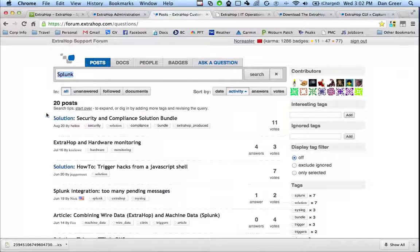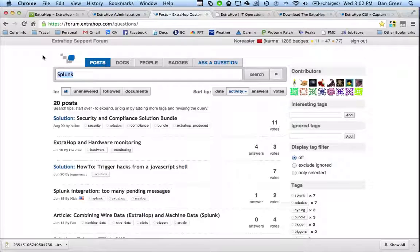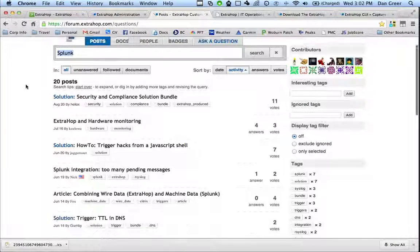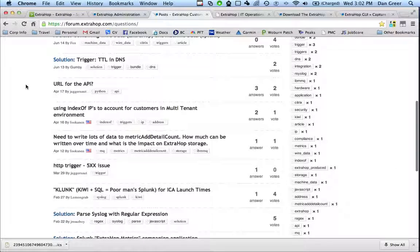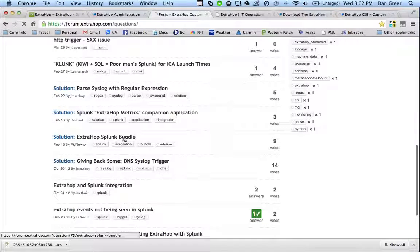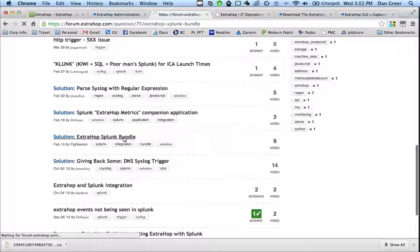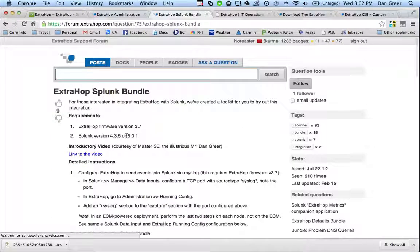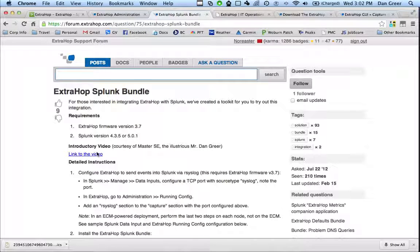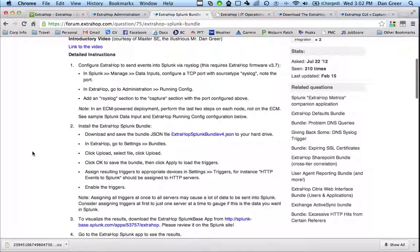Next thing we need to do is tell it what data we want to send to Splunk. So if you go under the ExtraHop customer support forums, there is actually a bundle for Splunk. And what this does is it takes typical metrics like web, database, storage, and memcache. It bundles them up and it sends the key value pairs over to Splunk to be received.